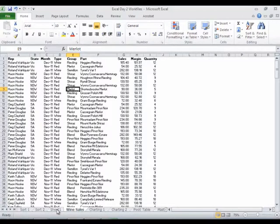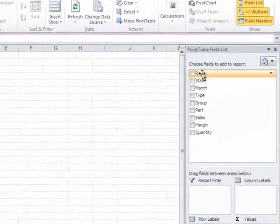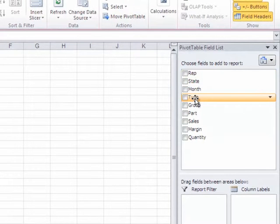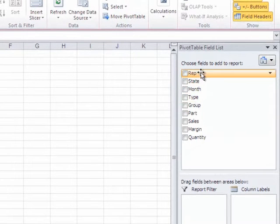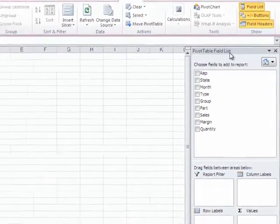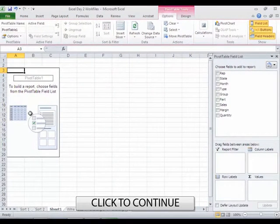Now I'm going to go to this newly inserted sheet. The sales rep, the state, the month, the type. So there's my field headers, all listed over here in the Pivot Table field list. I'm eventually going to put them over here in the Pivot Table skeleton.